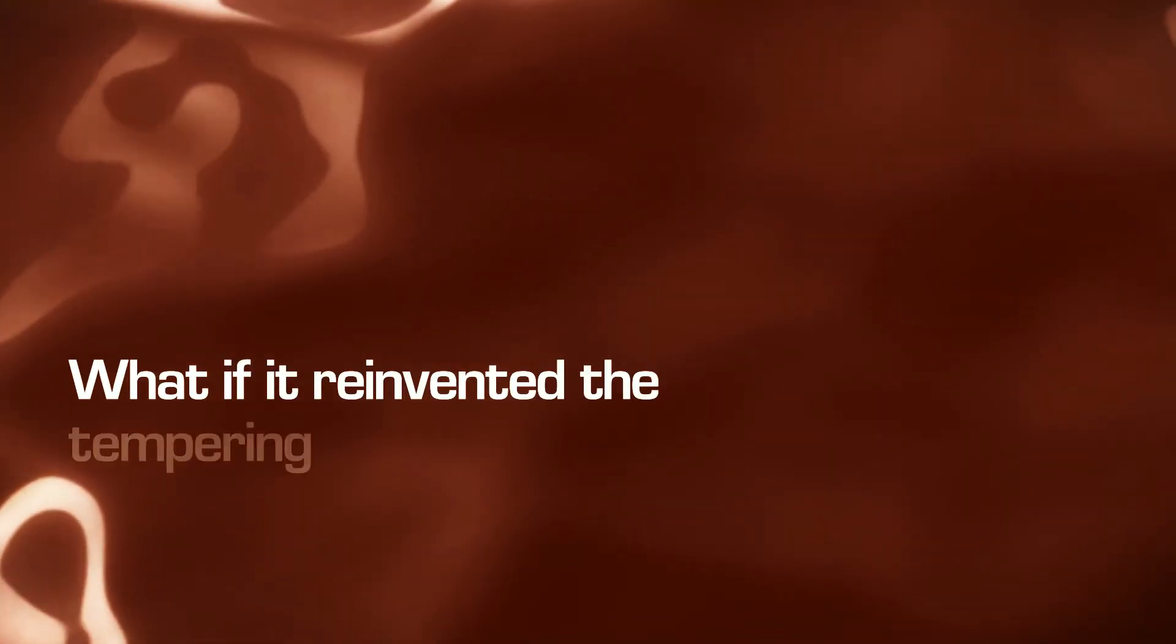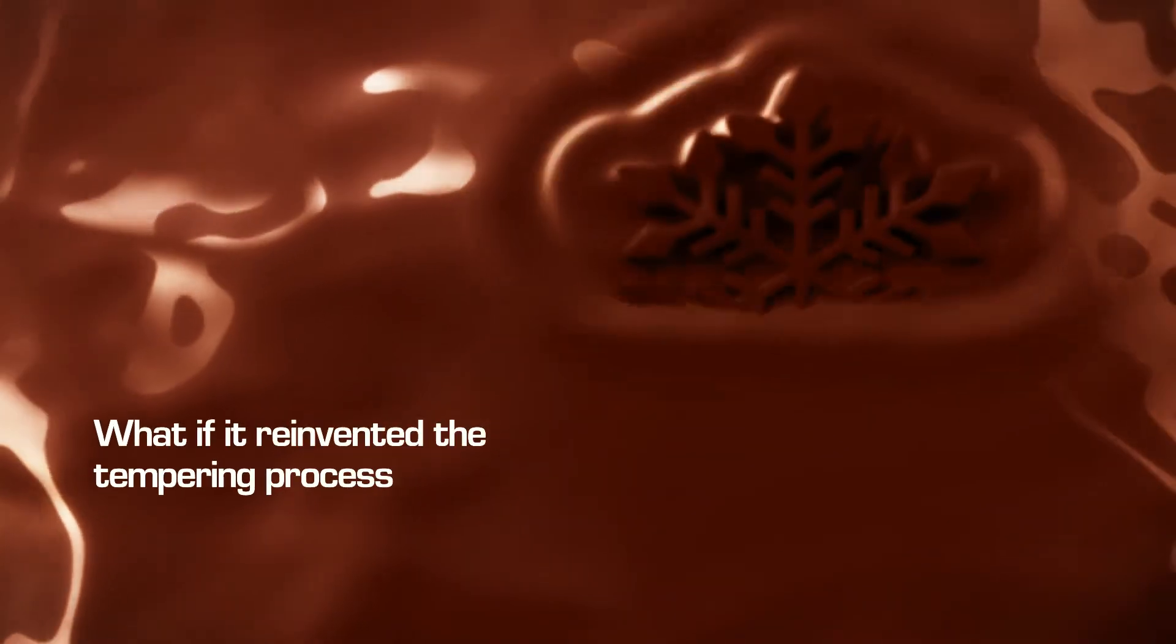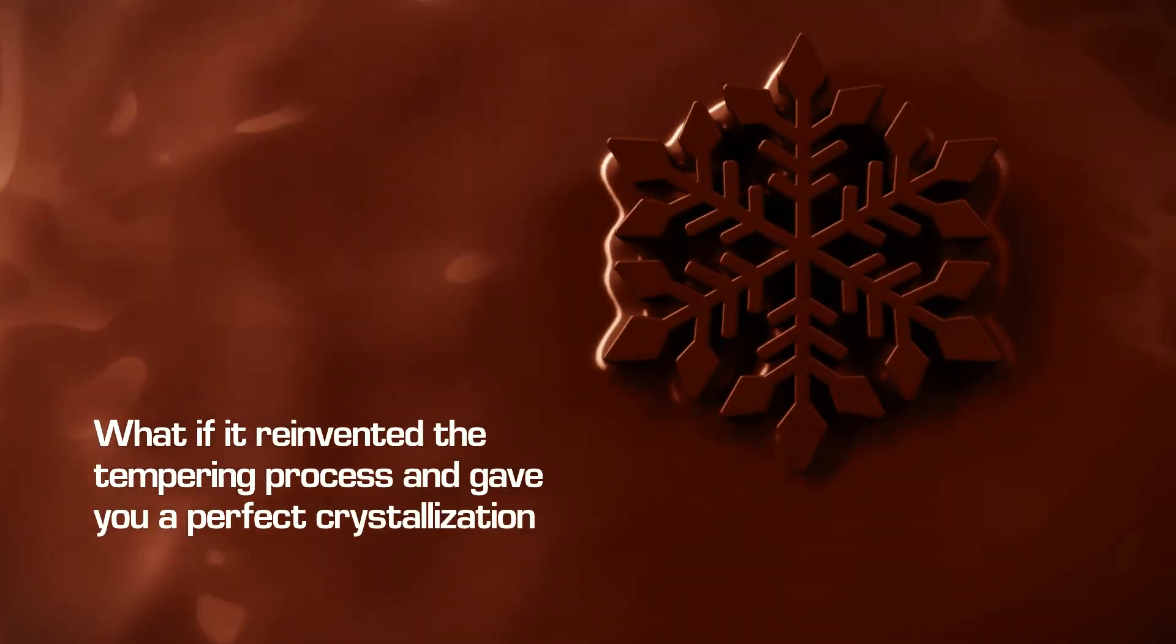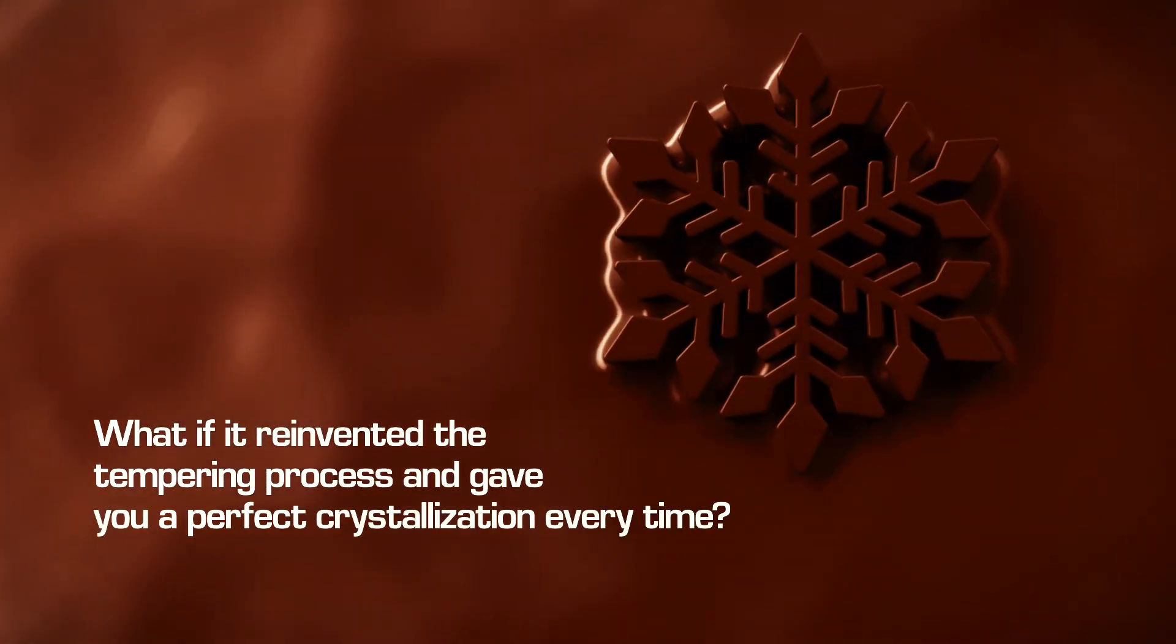What if it reinvented the tempering process and gave you a perfect crystallization every time?